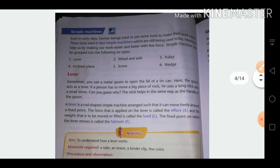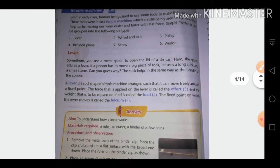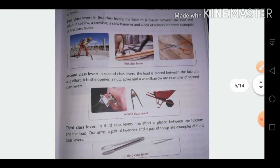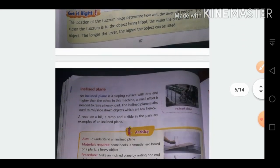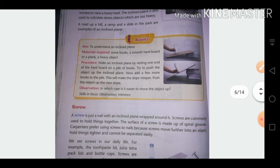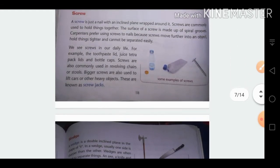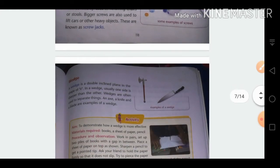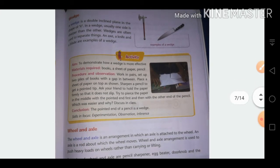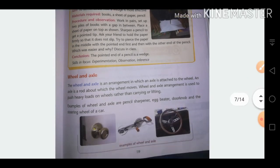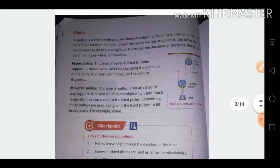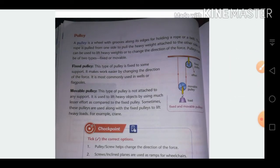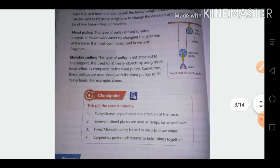Next topic: simple machines. Machines that make our work easier are called simple machines. Types include levers (classified into first, second, and third class), inclined planes, screws (found in bottle lids and toothpaste caps), wedges (two inclined planes joined together), and wheel and axle, as well as pulleys — which have two types: fixed pulley and movable pulley.